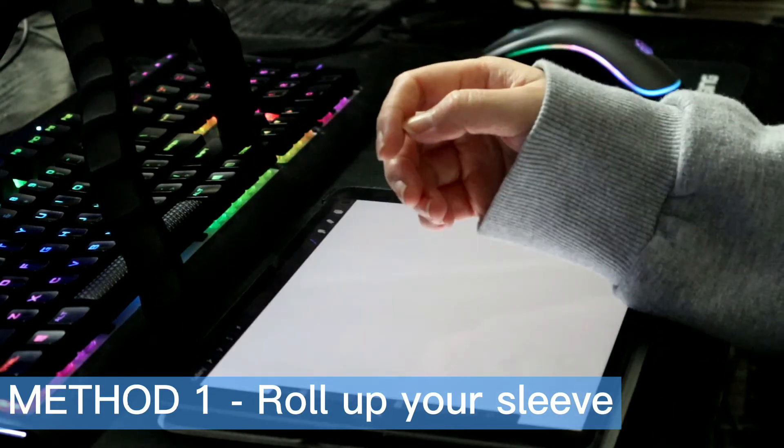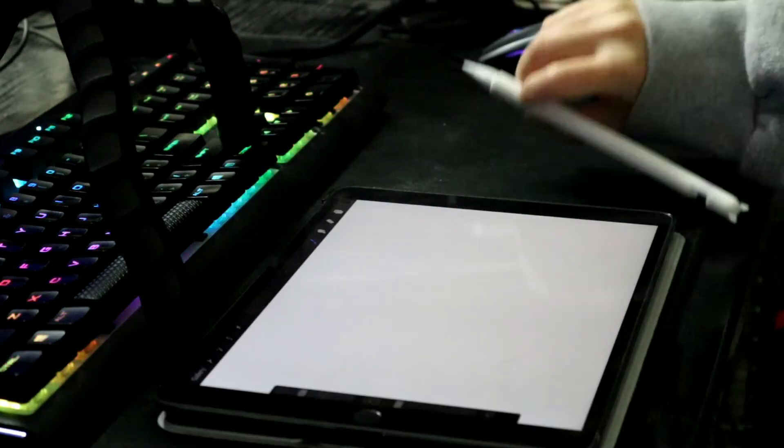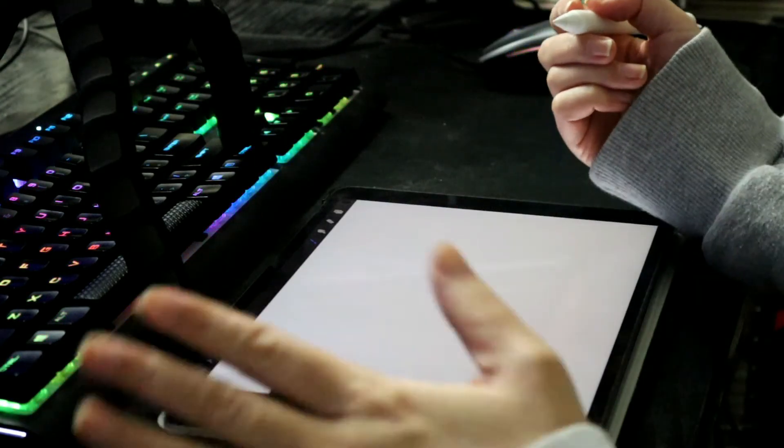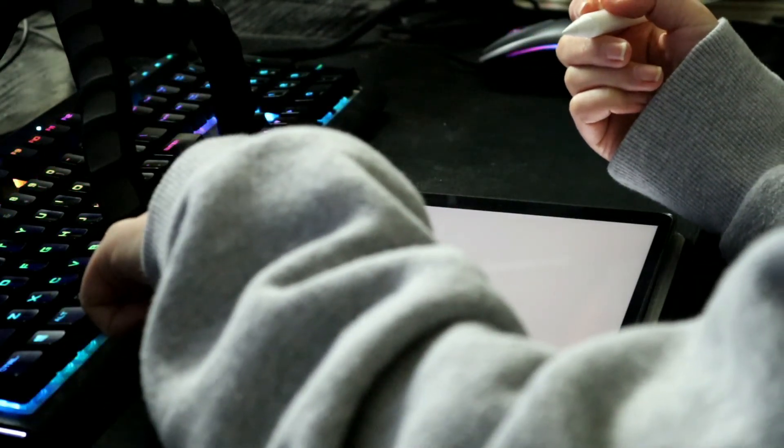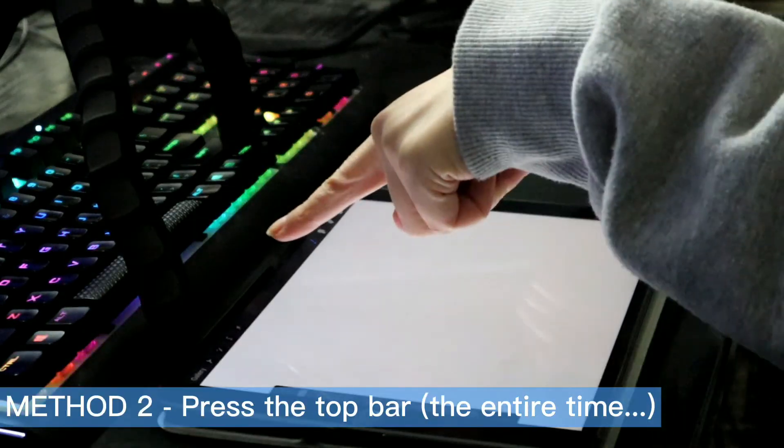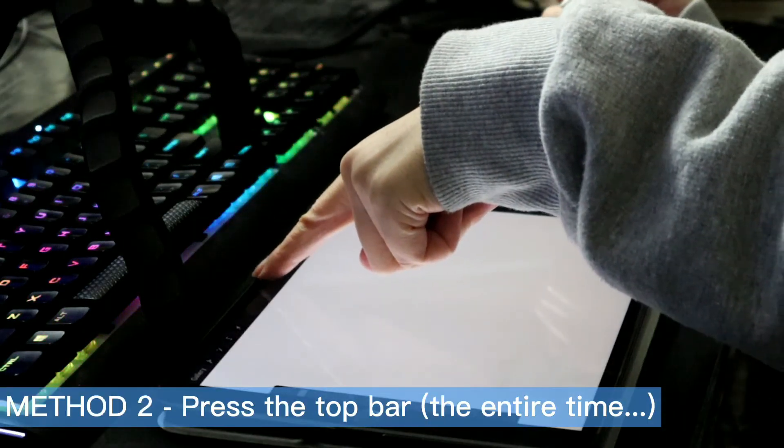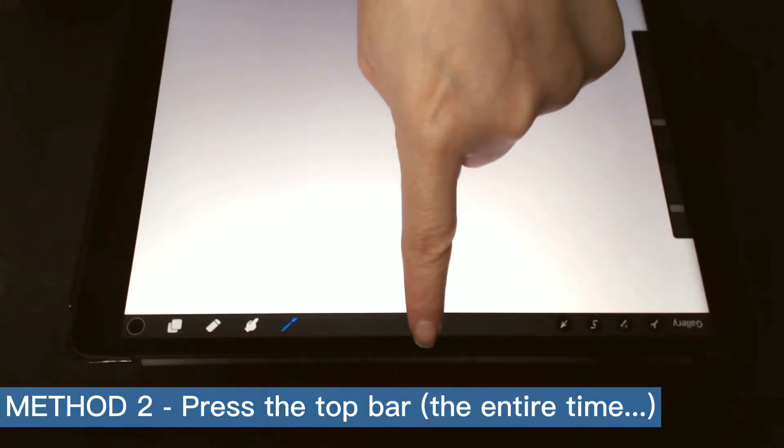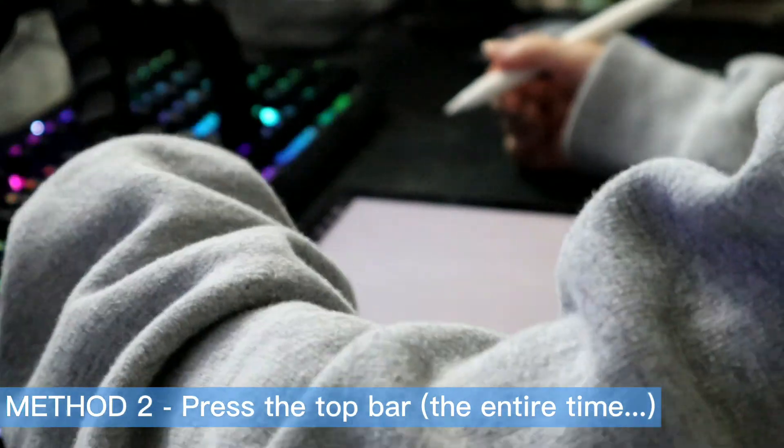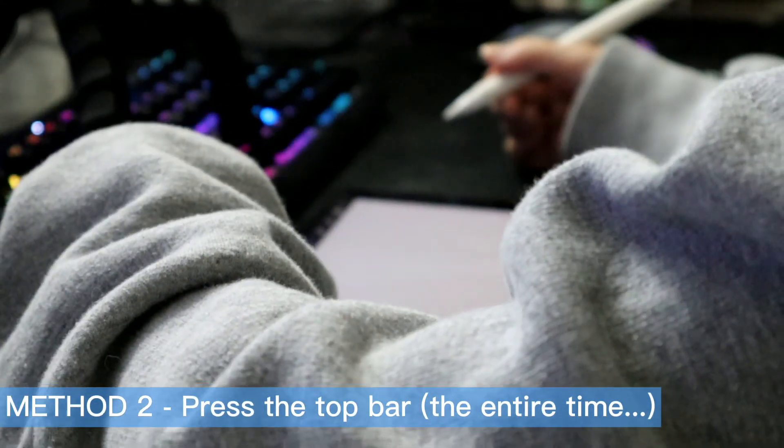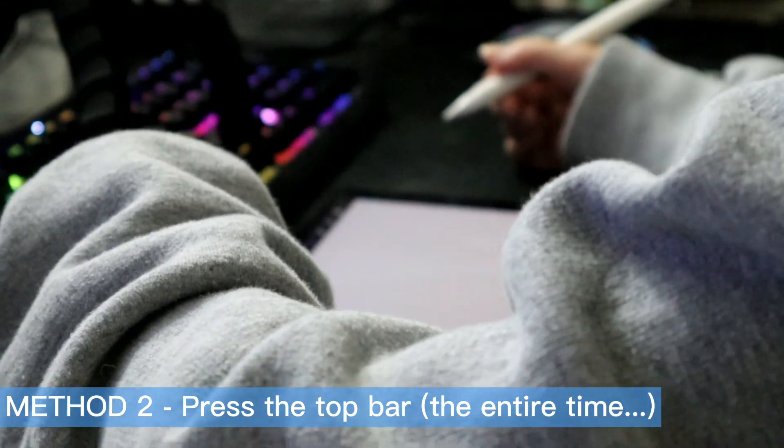What if you are cold? No worries, I have you covered. The second method is to press your finger against this part of the Procreate app the entire time you want to avoid the jittery lines.